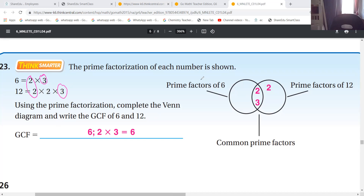Now here's why they wrote the common prime factors are two and three - because two and two make a pair, and three and three make a pair. So we do two times three, that is six. And we don't write the common factor as three - we write the greatest common factor as six.